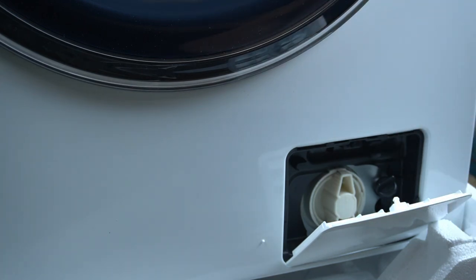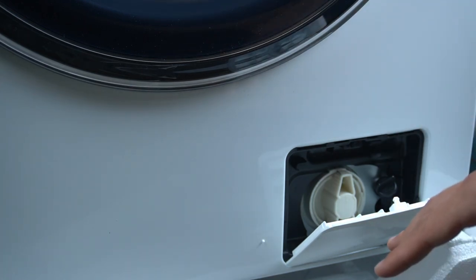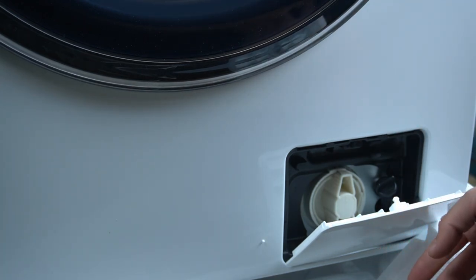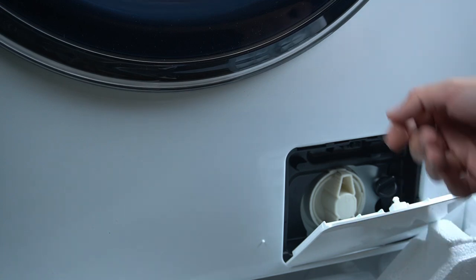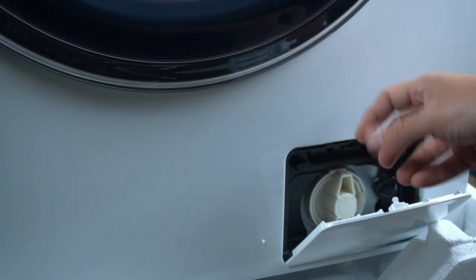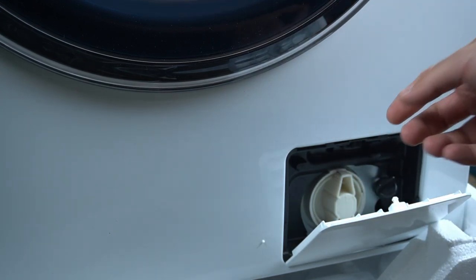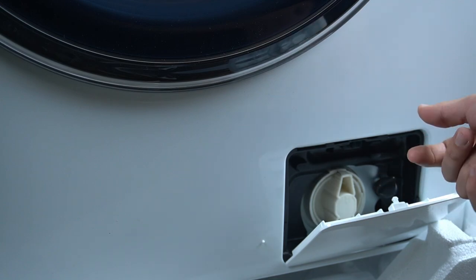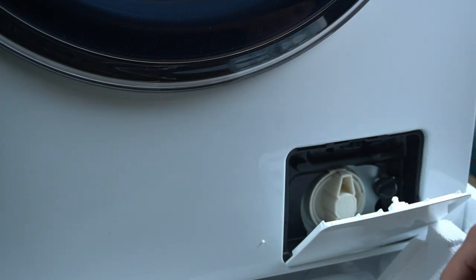But remember there is a risk for water leakage, so prepare a vessel or something before. Just open this main filter by turning it to the left side. After that you can freely remove it and clean.